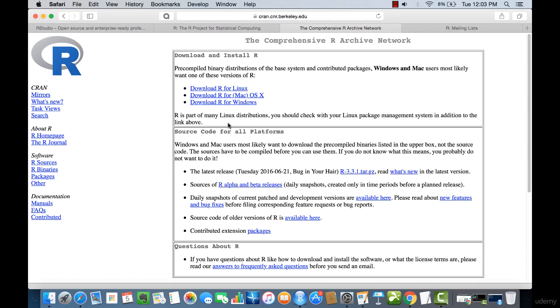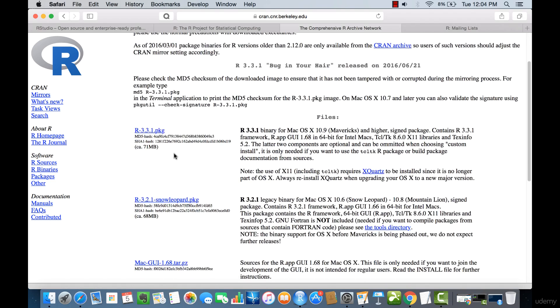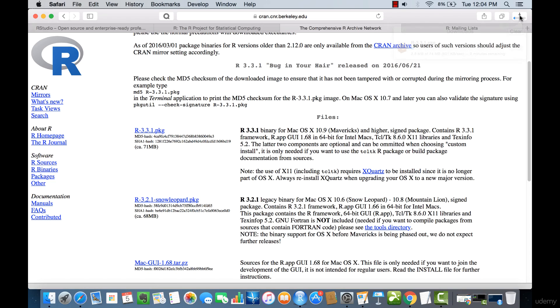Here you can select which version of R you're looking for. You can either select your Mac, your Linux, or your Windows. We're going to go with Mac, and we can select one of these. We're just going to go with the most recent version of R. And you can see that the R is now downloading.